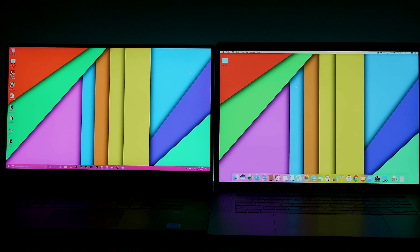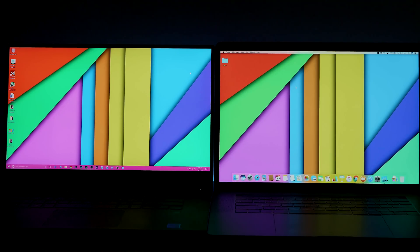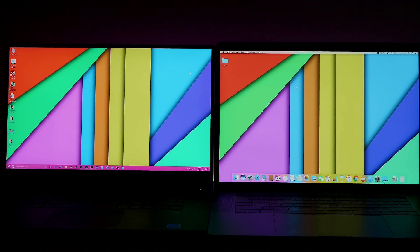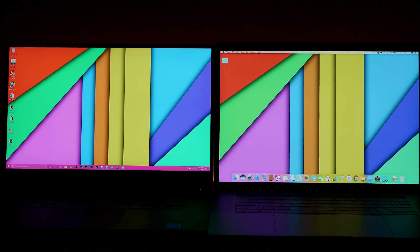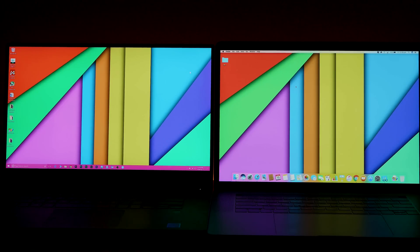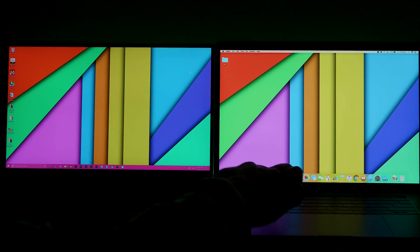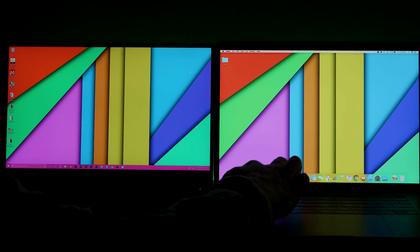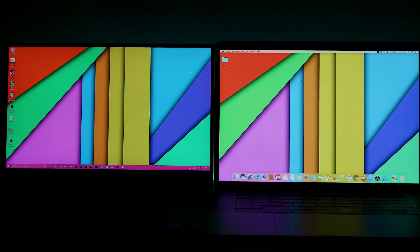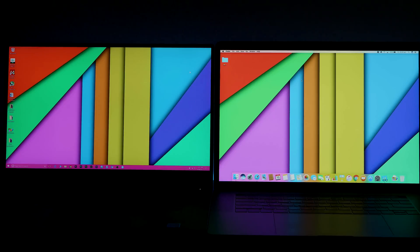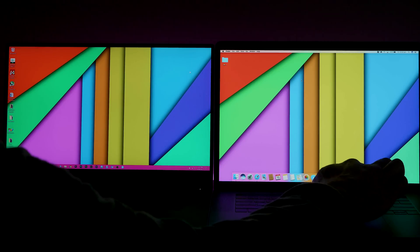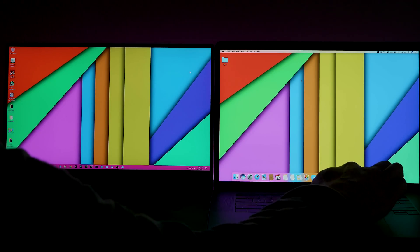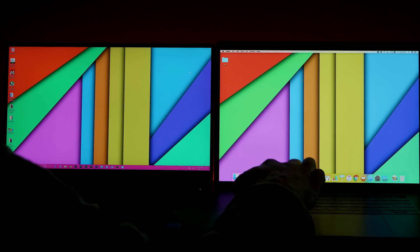In terms of display, things are a little bit interesting here. I'll concentrate on the higher end display on the XPS 15. You get a full 100% Adobe RGB color gamut with the XPS 15. It's 4K and it's touch. With the MacBook Pro, you get 2880 by 1800, 16 by 10 ratio display.